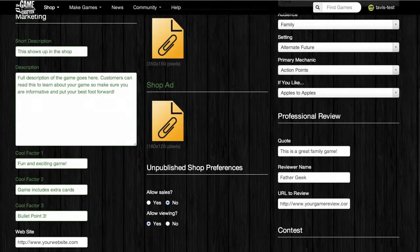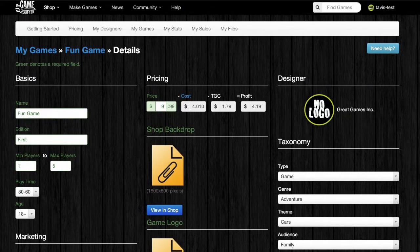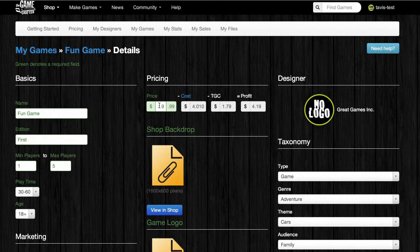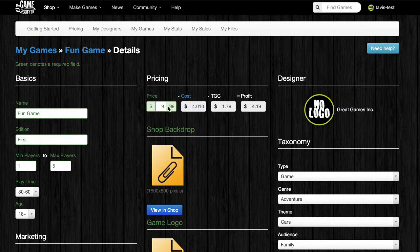Next, we'll scroll to the top of the second column. This is the pricing section, and you can set any price you want for your game, but because of marketing strategy, all games have to end in 99 cents. So if you set the number 9 here for your price, the game will cost $9.99.